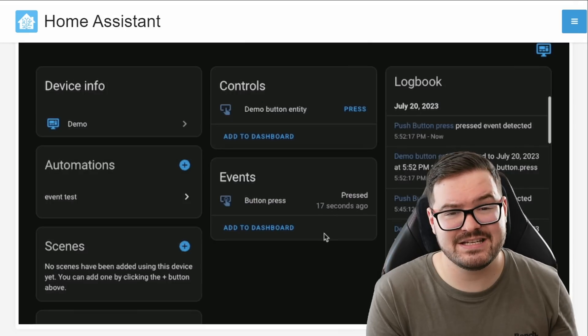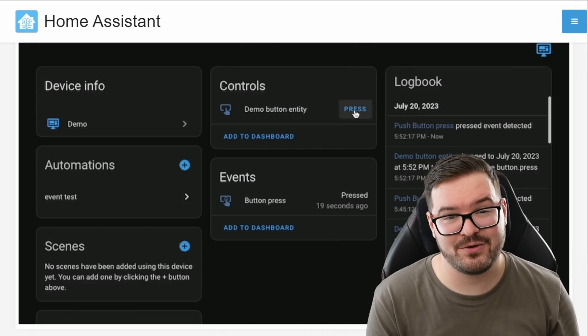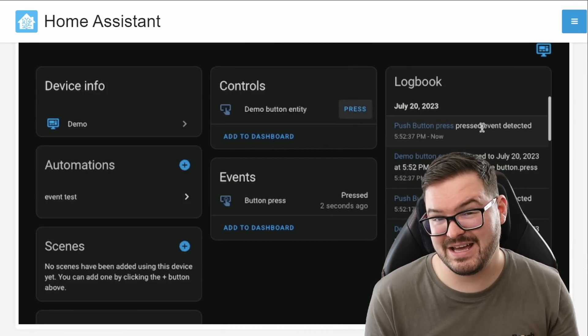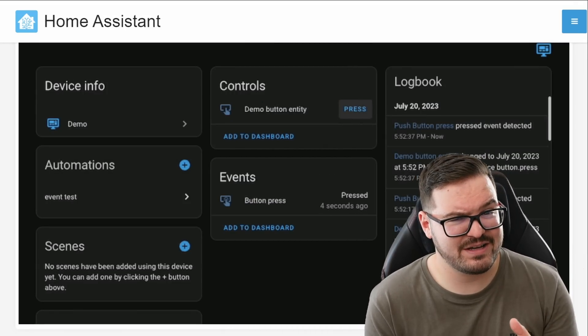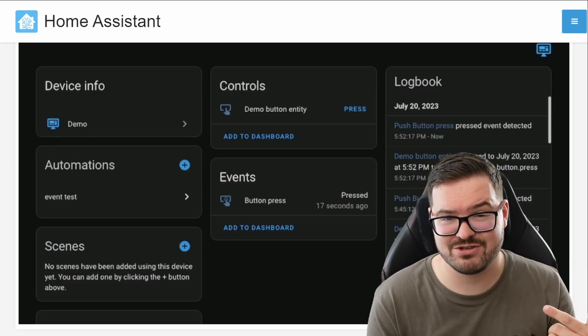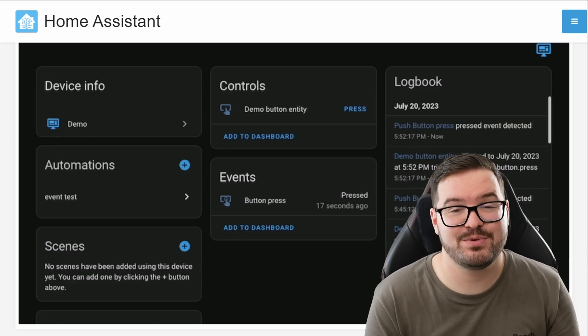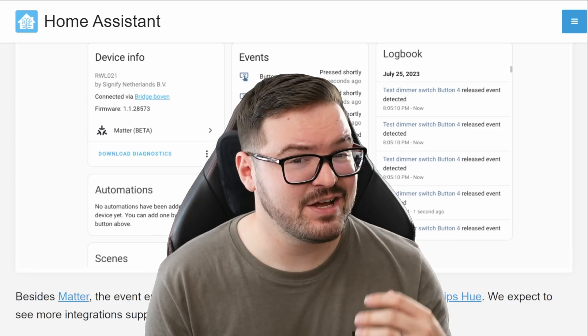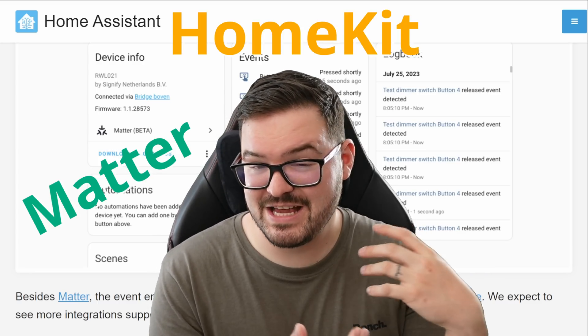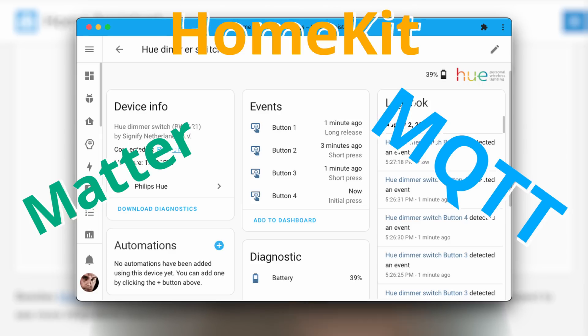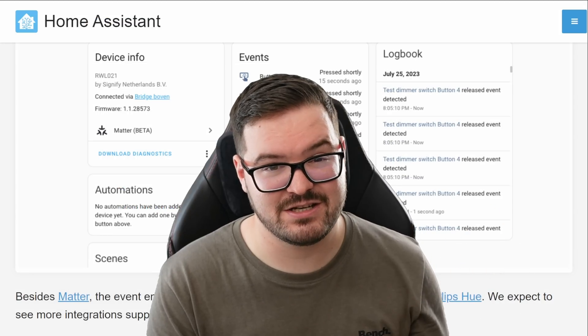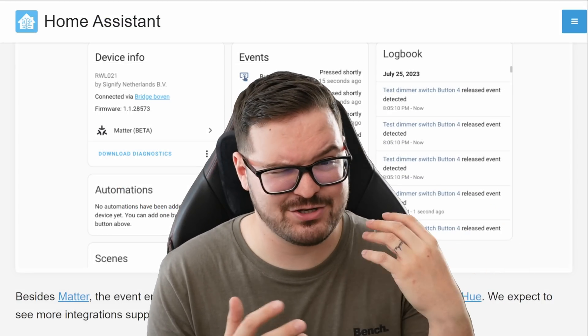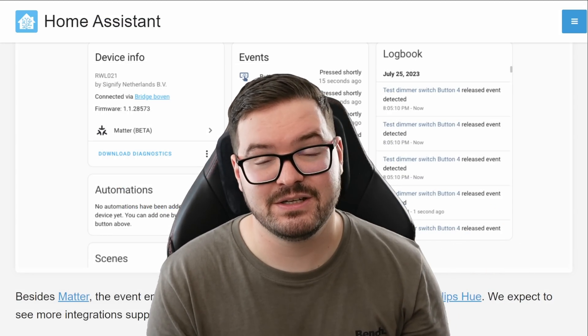So just like normal entities they'll actually show up in your control panel and the other niceties that you get from these event entities are the fact that you can just call them and reference them within automations and scripts and they also show up in your logbooks. With the initial rollout of 2023.8, MATA, HomeKit devices, MQTT and Philips Hue devices all support this straight out of the box so you'll start to see these event entities within those integrations and over time I imagine lots of others are going to start to use it.